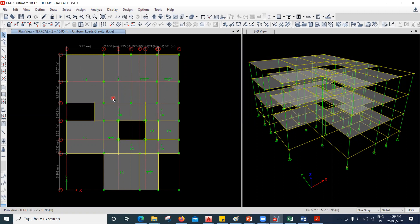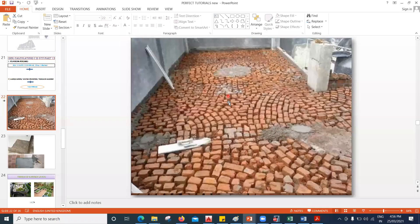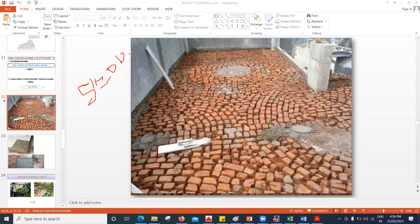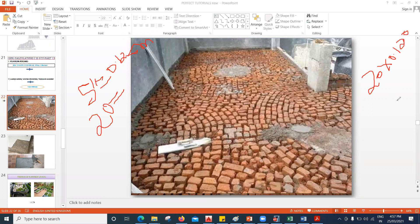Coming to the SIDL load. Since this is a terrace position, the client requirement is that he needs to do waterproofing works here. That is the reason we cannot take the floor finish as 1.5 kilonewton per square meter as we had taken in the second floor and first floor. If I show you how that waterproofing work is done — this is called brick bat coba. We put brick bats and over that give a slope so that water will not stay there and will flow. Let us consider the thickness used here as 5 inches, which comes out to be 0.125 meter. Since it's a brick bat, the unit weight is 20. So 20 × 0.125 = 2.5 kilonewton per square meter. This is my floor finish load on the terrace, because of the waterproofing work.